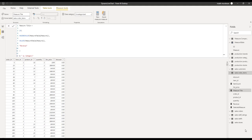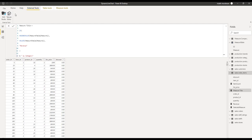Now comes the most interesting part. Let's see how we can create a comparator for plotting the various measure-related lines. For this purpose, let's create a calculation group, which is one of the most exciting features that have come up in Power BI recently. For that, we need to go to external tools and click on Tabular Editor.